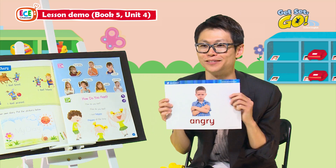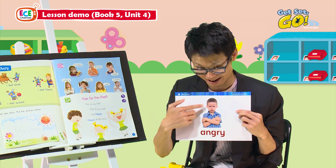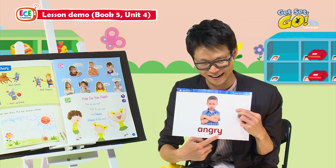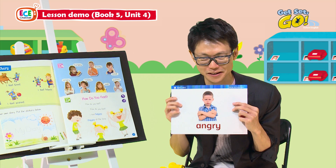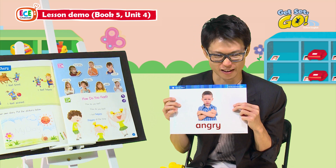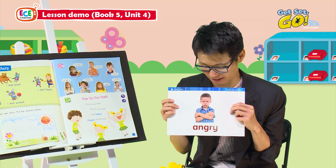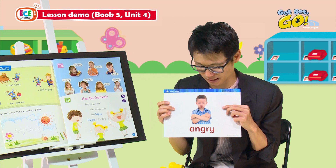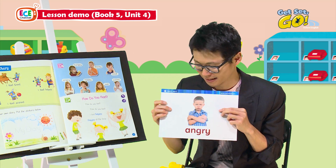I think you're going to like this one. What can you see here? Angry! Why is he angry? Maybe it's because his brother is fighting over a toy car with him — that's why he's so angry.